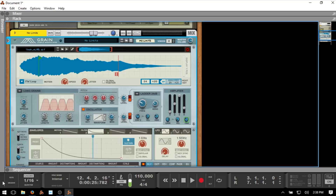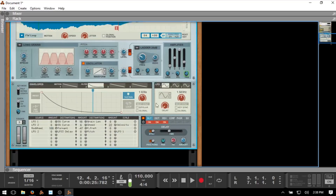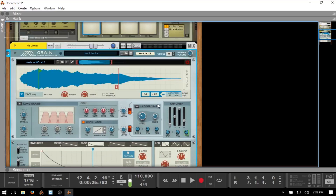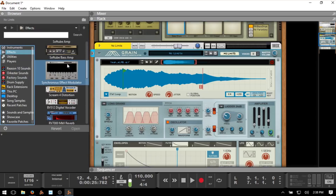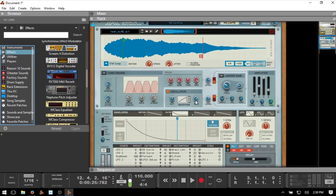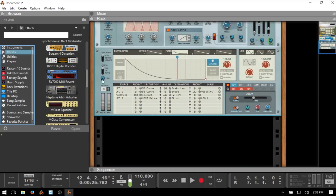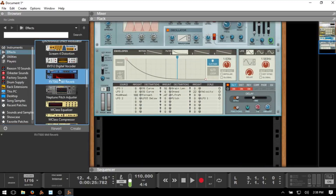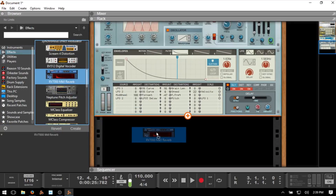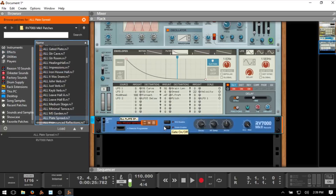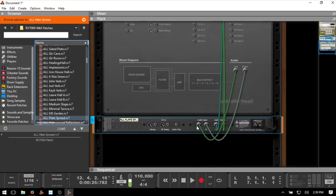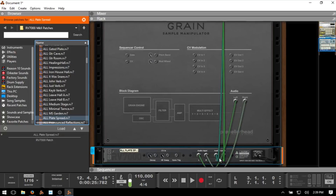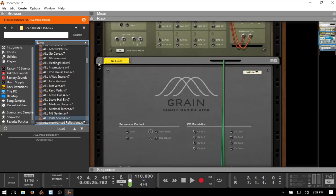Now, what if we'd like to add an effect to our recorded part? Press F3 and open up the browser, then come to Effects. Say we want to add some reverb to the Grain that we've recorded — we've got the RV7000 that we can use. We can just drag that directly below the device we'd like to add it to. If we tab around to the back, we can see that automatically the audio out of Grain has been routed to the input on our reverb, and the output of the reverb is going to our mix device channel.